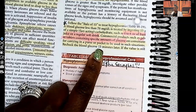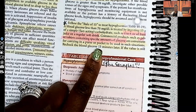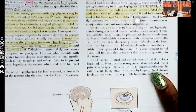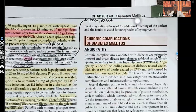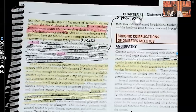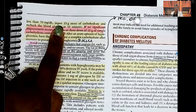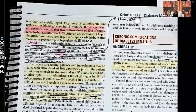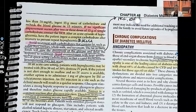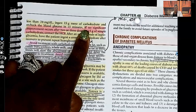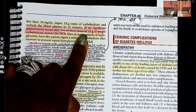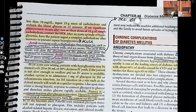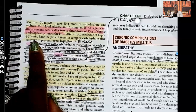Give 15 grams, then recheck blood glucose in 15 minutes — that's why it's called the rule of 15. Wait for it to take effect. If the value is still less than 70, give another 15 grams of carbs and recheck in 15 minutes. We're waiting because we have to give it time to take effect.